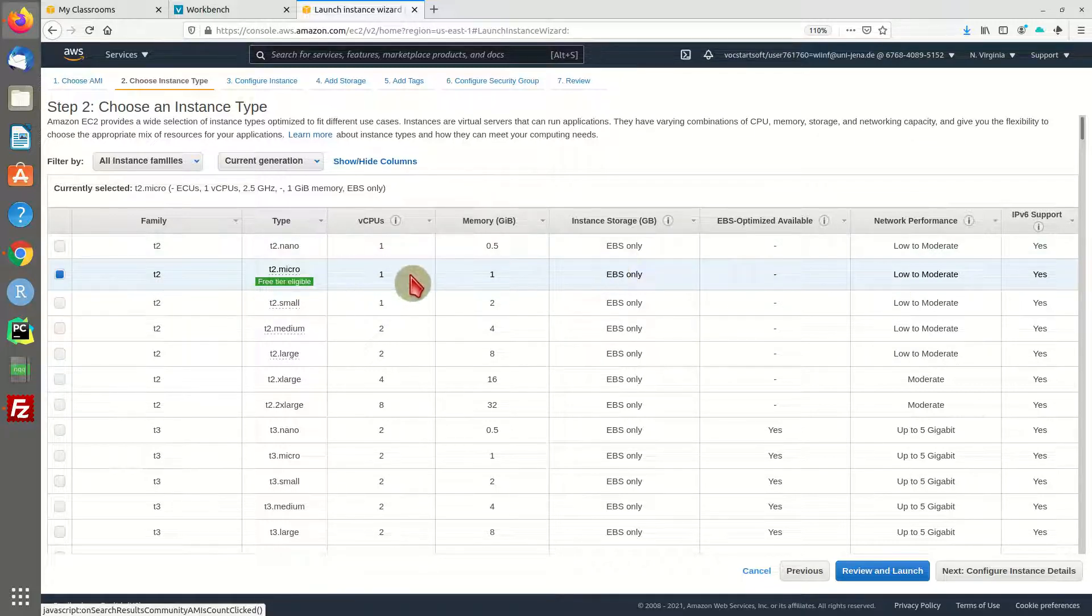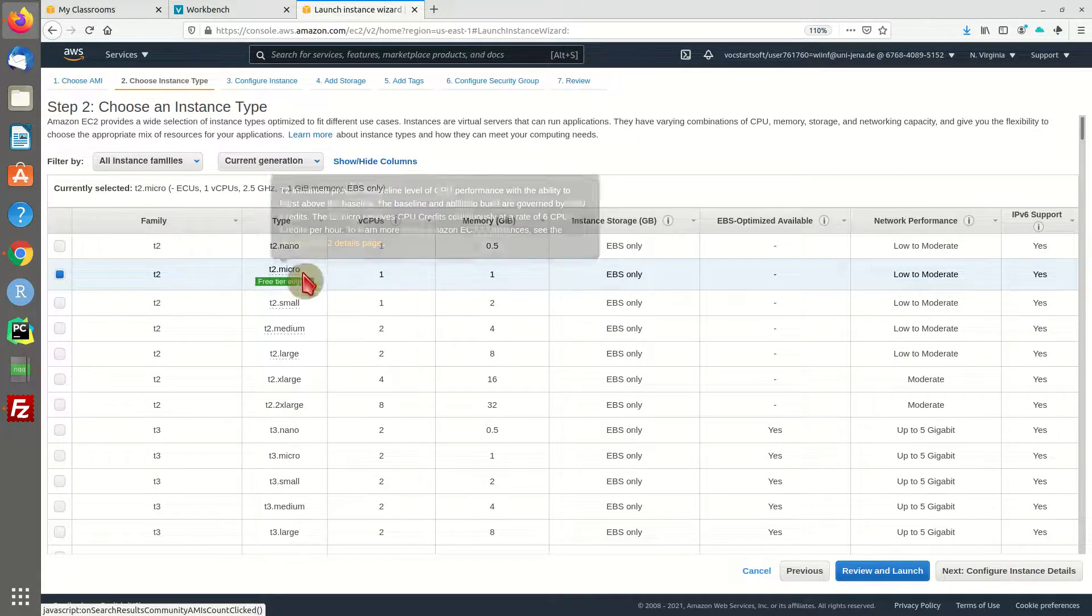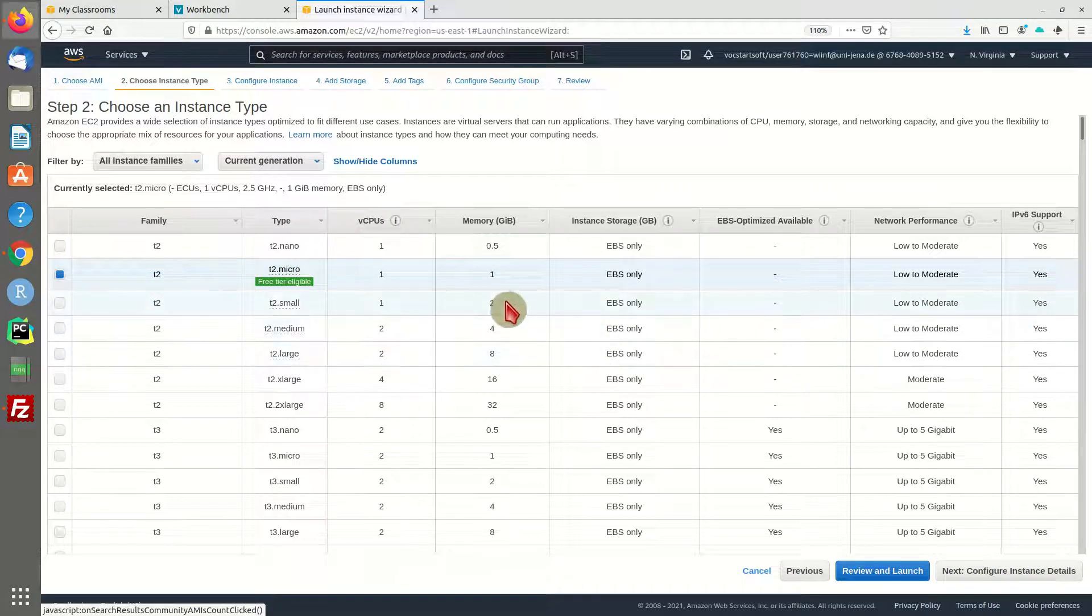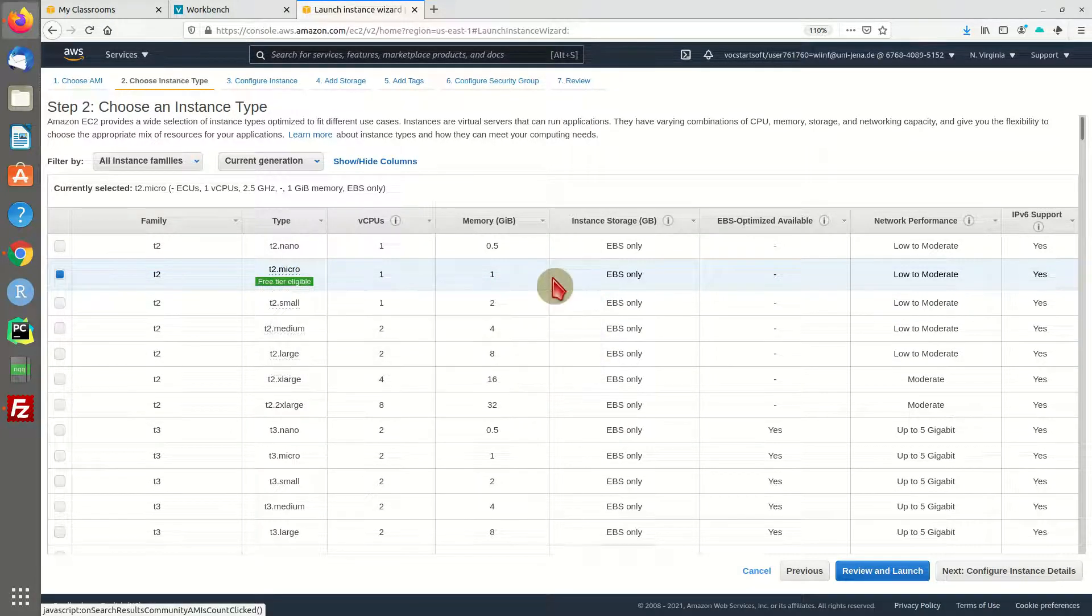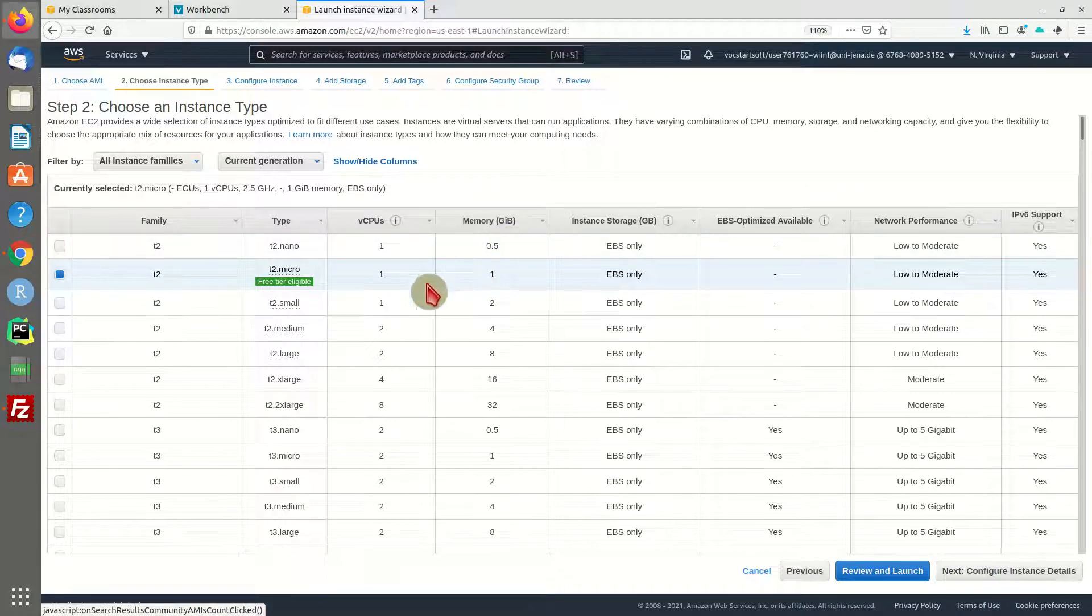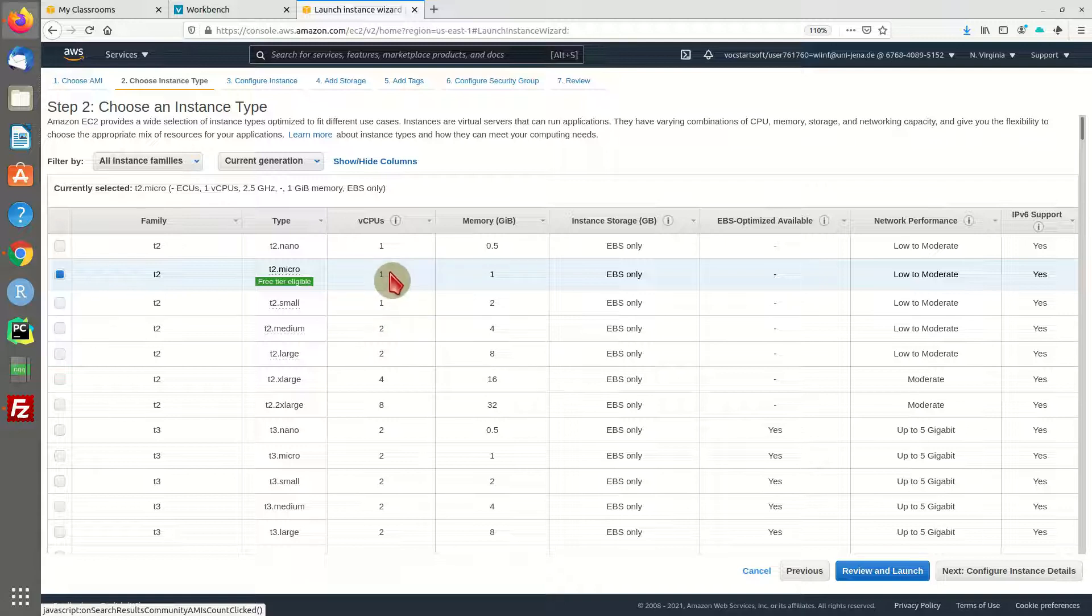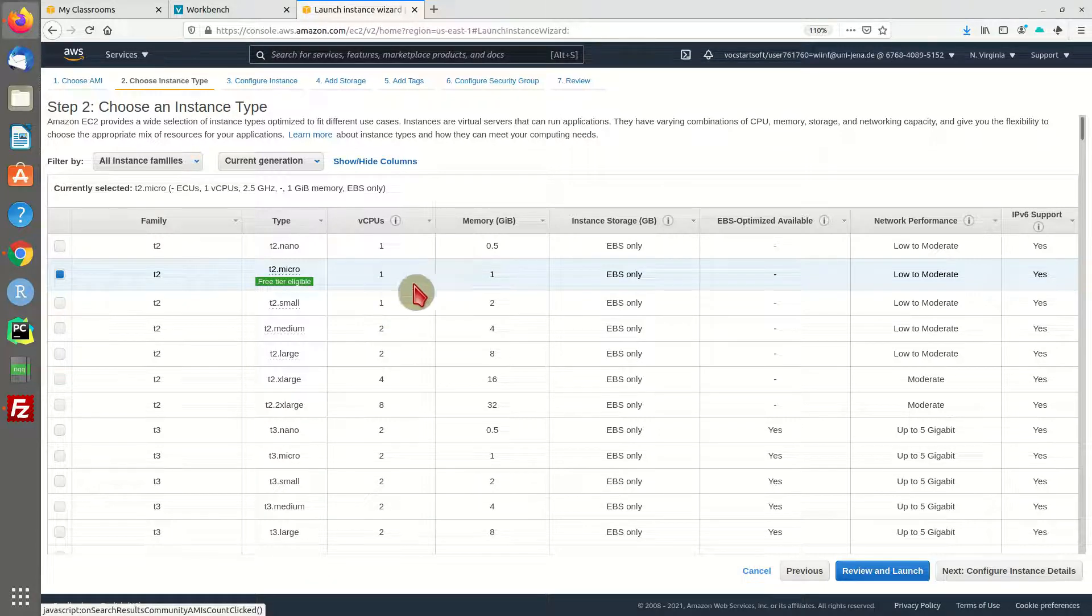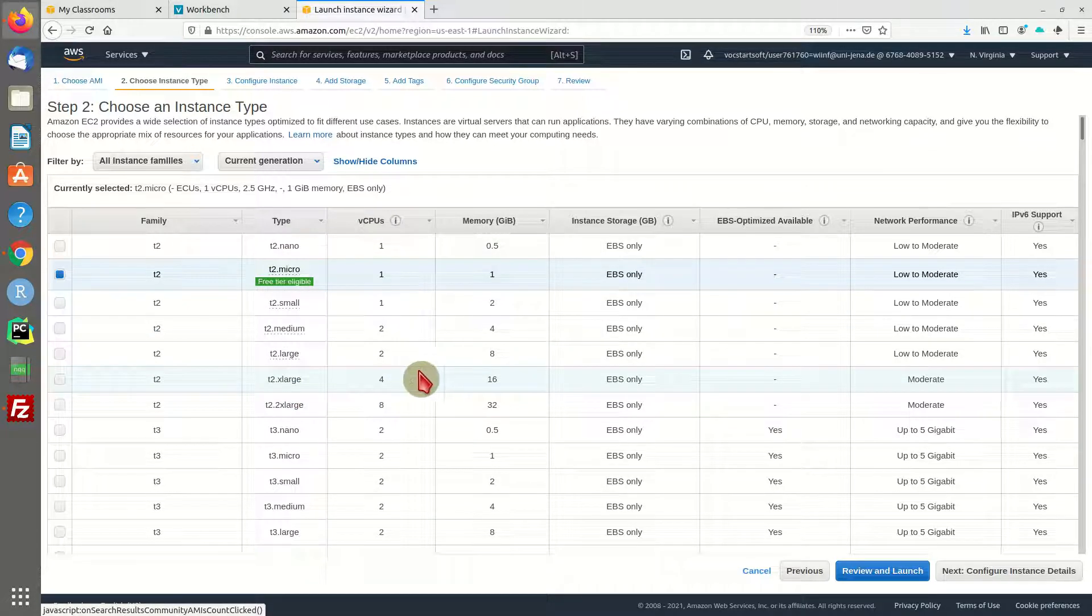Since I'm only going to demo this Odoo server, I'm using the T2 micro instance. It's free tier eligible, but I have to warn you it's quite slow with this configuration. If you're planning on going live or a productive environment, you might want to choose a bigger instance type.